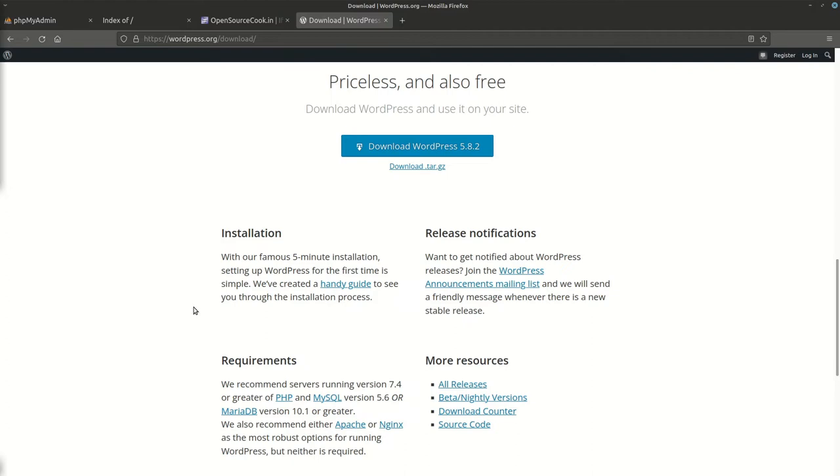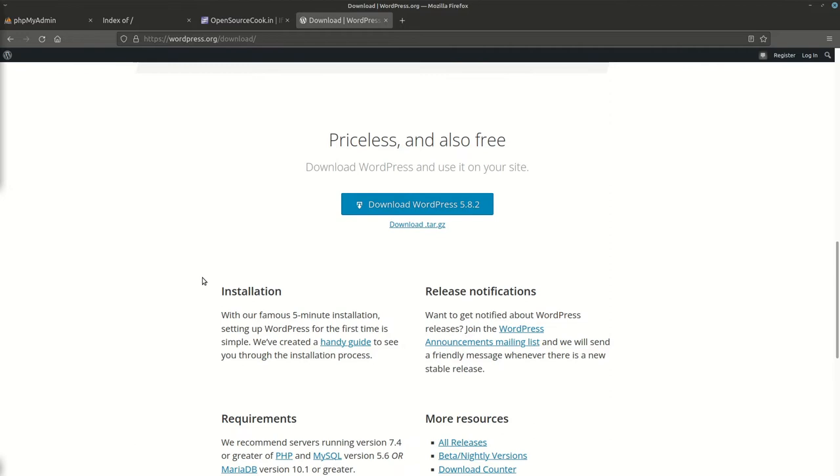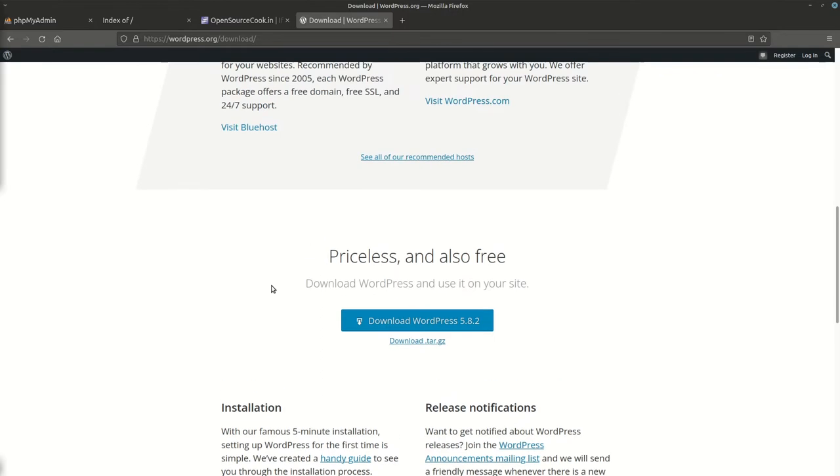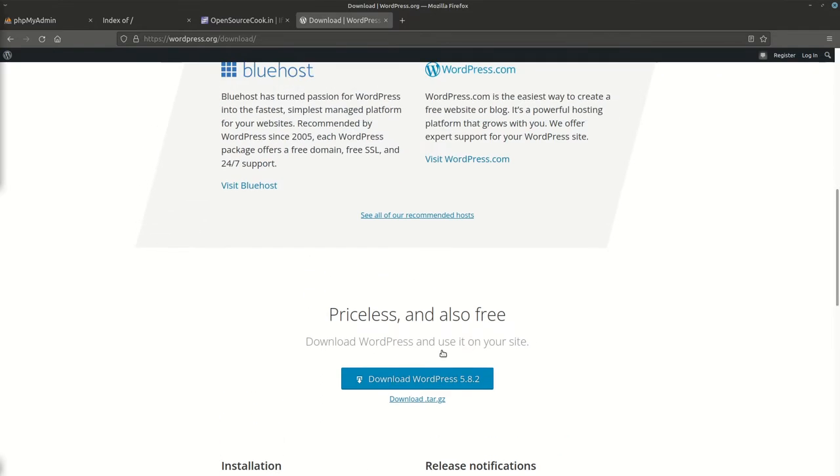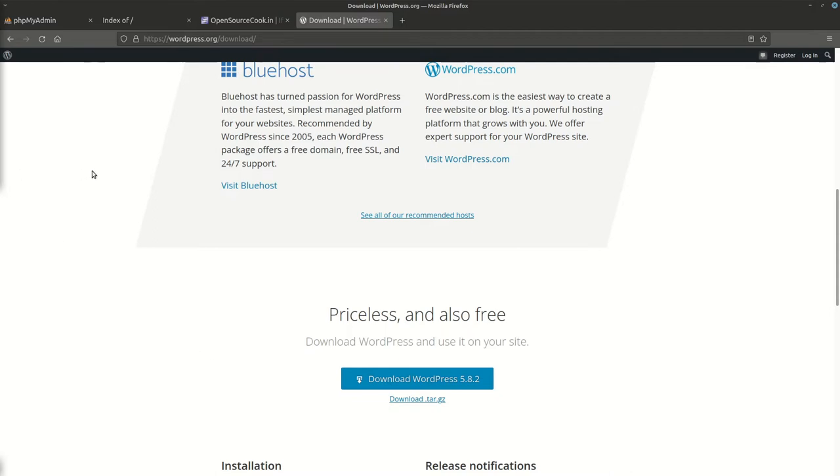With these things available with you and having downloaded WordPress, we can further proceed. Keep this handy wherever you have stored it. The next thing before we can proceed is we need to create a database. You can do it either from the command line or the MySQL command line tool or from phpMyAdmin.